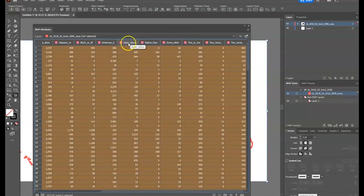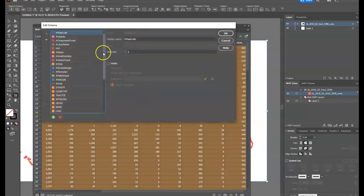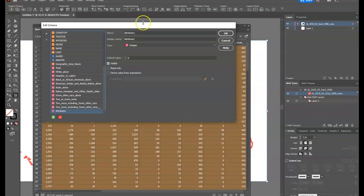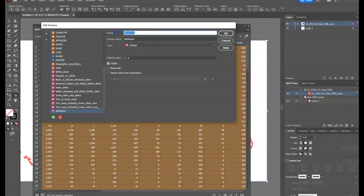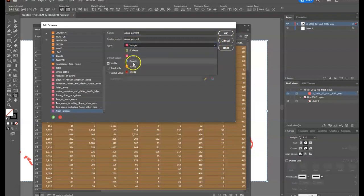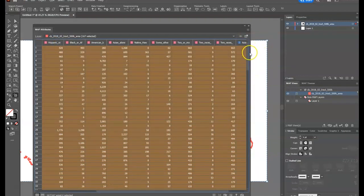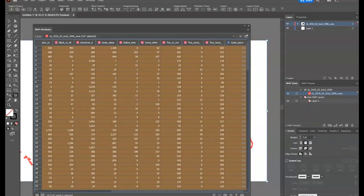To do that, I go back to Edit Schema and create a new column at the bottom by adding an attribute. I don't want that one to be an integer — I'm actually going to make it a double. I'll give it the name Asian_percent so it's easy to find, set it as a double, and reduce the number of decimal places from six down to just one. Then I say okay, and now I have a new column — but it doesn't have anything in it yet.